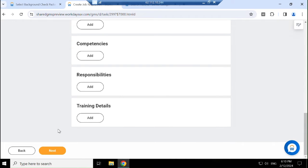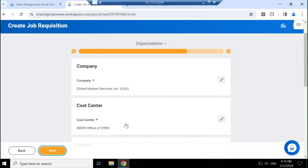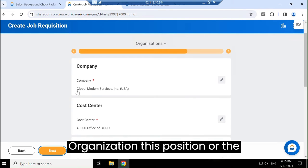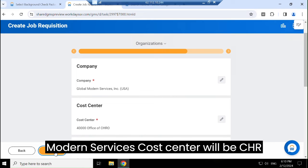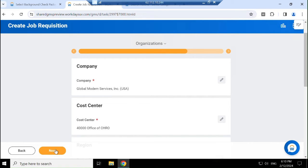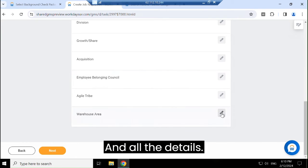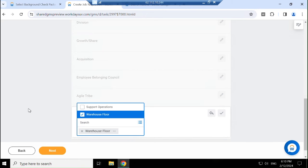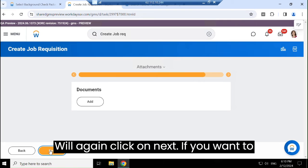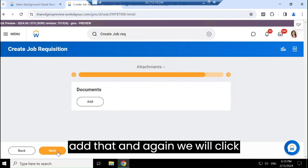For the organization, this position or requisition will be under Global Modern Services. The cost site will be CHRO. All the details we will add here. We will again click Next. If you want to add any attachment or documents, we will add that, and again we will click Next.